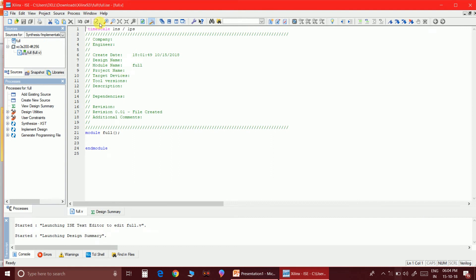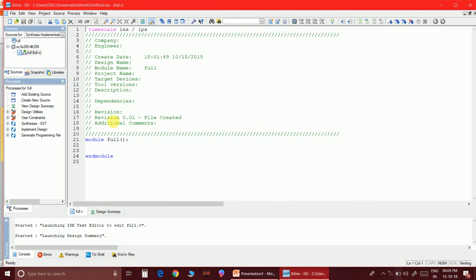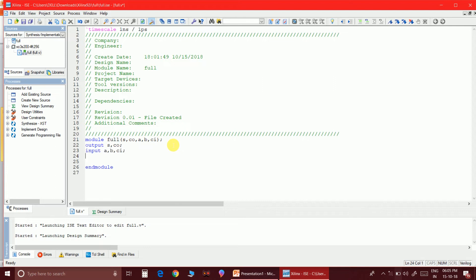Let's start writing the code. The outputs are sum and carry-out, and the inputs are A, B, and C_in. As usual, I declare output sum, carry-out and input A, B, C_in. I will also represent the internal wires. For sum, we can directly write XOR with inputs A, B, C_in.